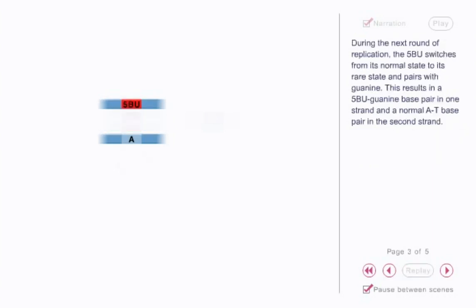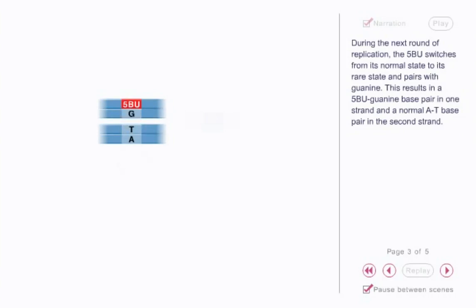During the next round of replication, the 5-BU switches from its normal state to its rare state and pairs with guanine. This results in a 5-BU-guanine base pair in one strand and a normal AT base pair in the second strand.